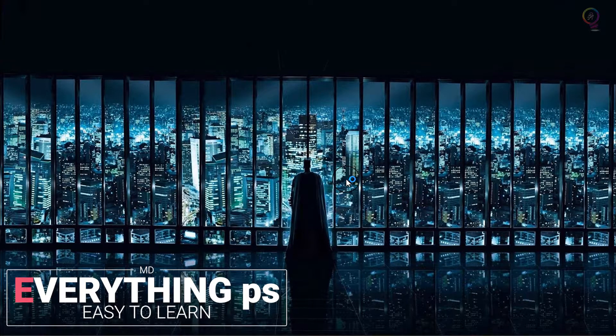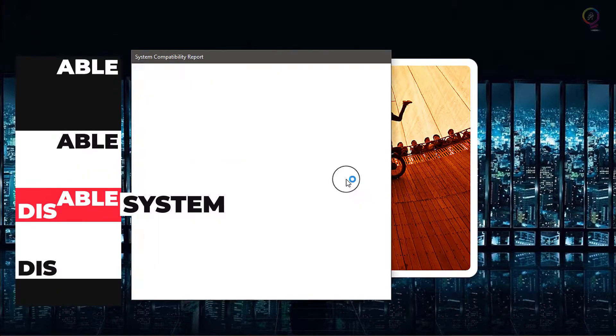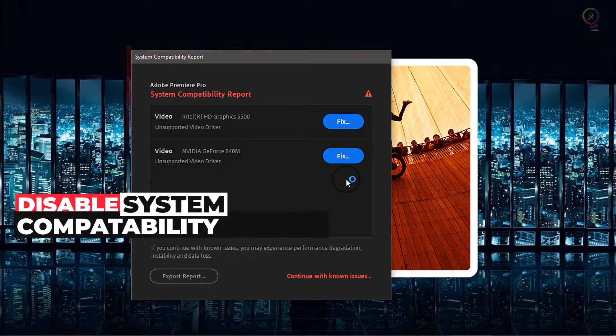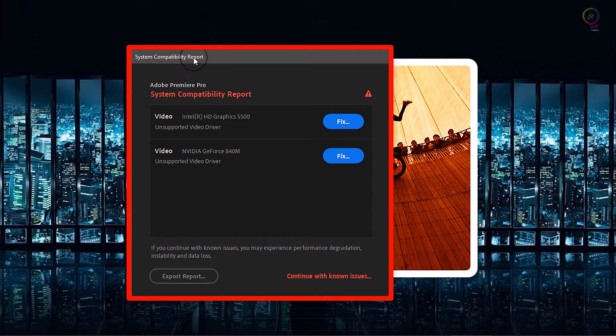Welcome everyone into my channel Everything PS with UMD. In today's tutorial, I am gonna show you how to disable system compatibility report in Adobe Premiere Pro 2021.